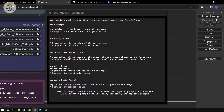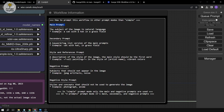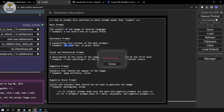In the workflow information section, it explains how the prompts function. The main prompt describes the subject in natural language — you can type it as a sentence or phrase. The secondary prompt is a keyword or tag list version of the main prompt. For example, 'a cat with a hat in a grass field' becomes 'cat, hat, grass field' with commas separating tags.